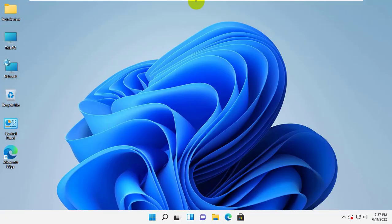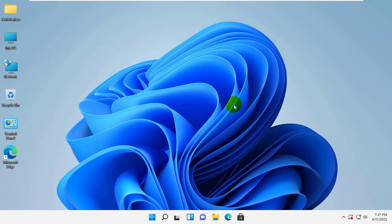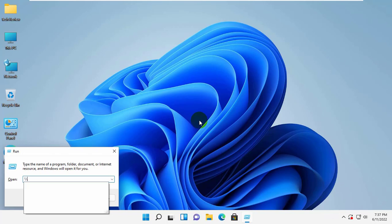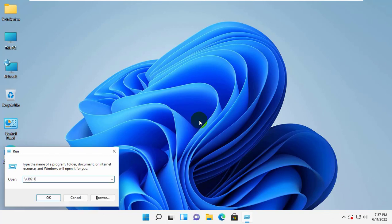Now go to the client computer from where you want to access this shared drive. Press Windows plus R key simultaneously. After opening the Run dialog box, input double backslash and type the host IP address. Click OK.